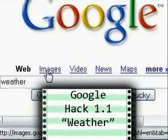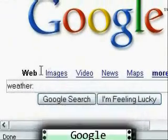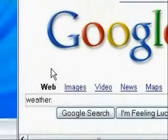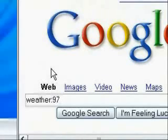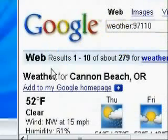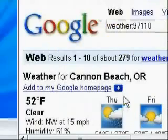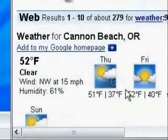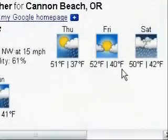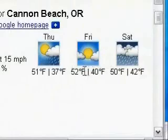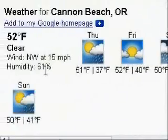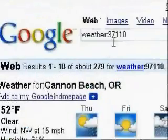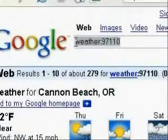To do this, just type in weather, colon, and then the zip code of the area that you're wanting to find the weather information for, and then click search. The search results will bring up the weather information for the next four days for the area that you specified.